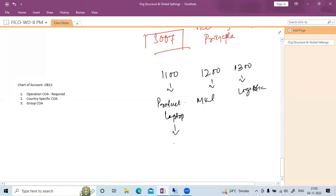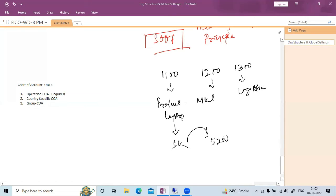The cost of the laptop is 5000 for company code 1100. When they transfer the product to another company code within the same group, they add a profit margin of 200, so company code 1200 purchases at 5200. Since 1200 is also incurring expenditure for marketing, they add their profit margin of 300 and sell to company code 1300 at 5500. These are known as internal stock movements or cross-company code transactions.